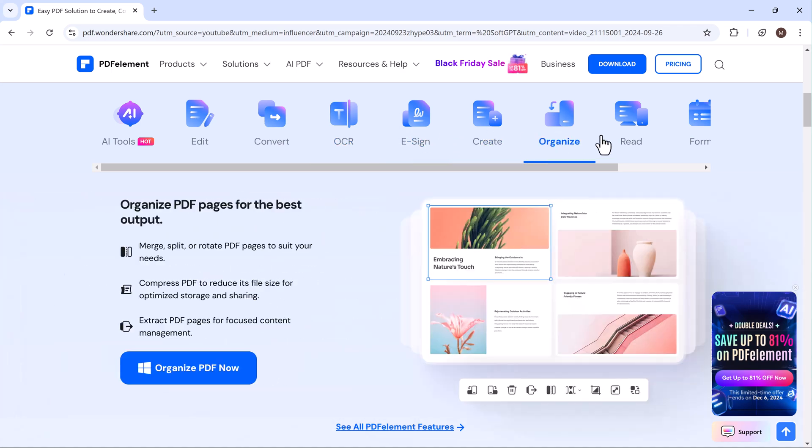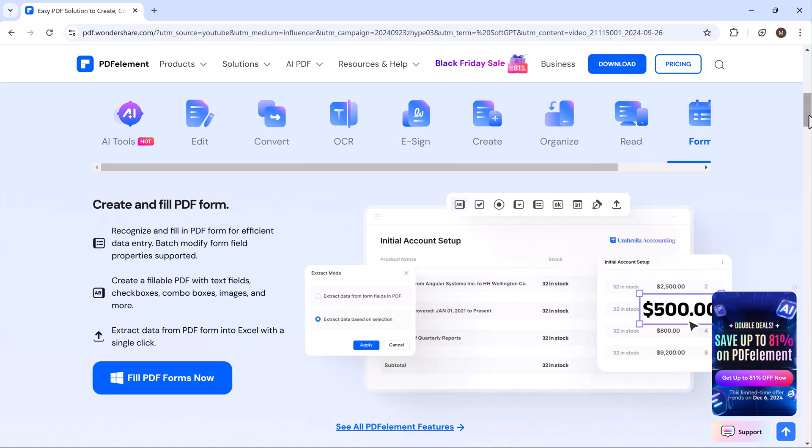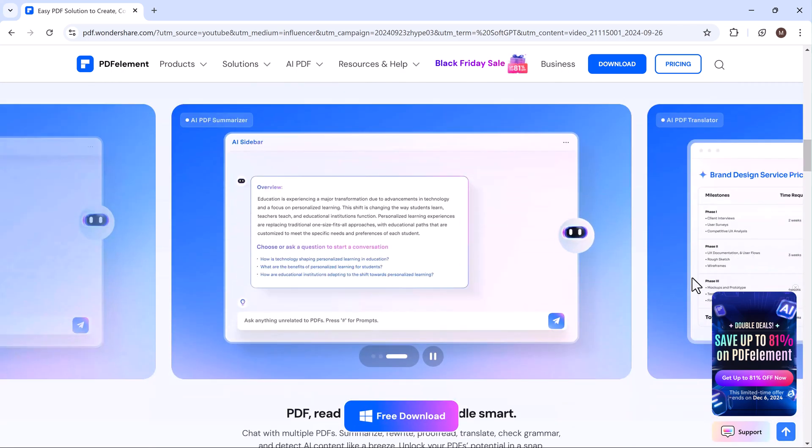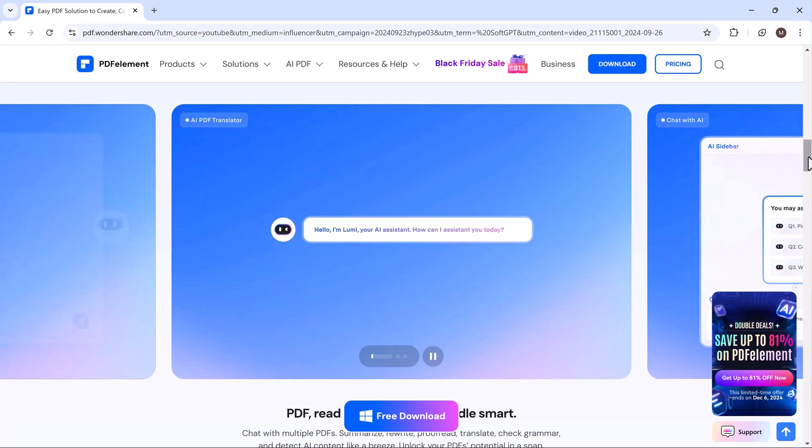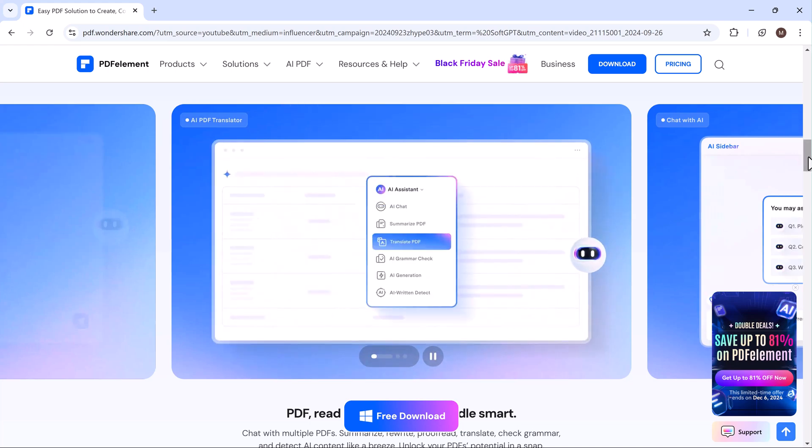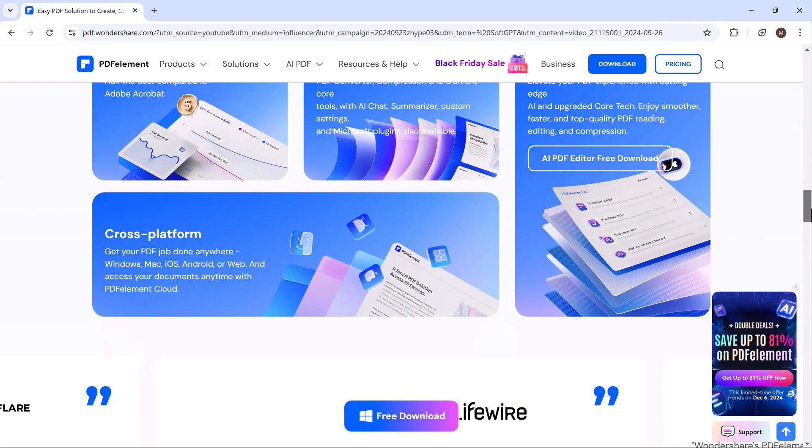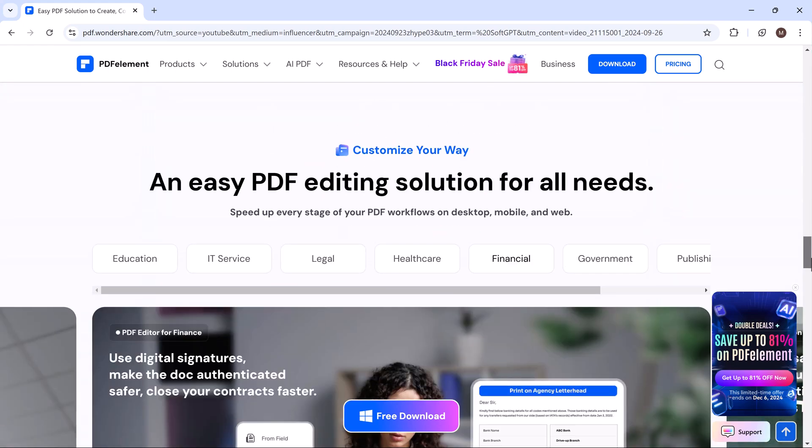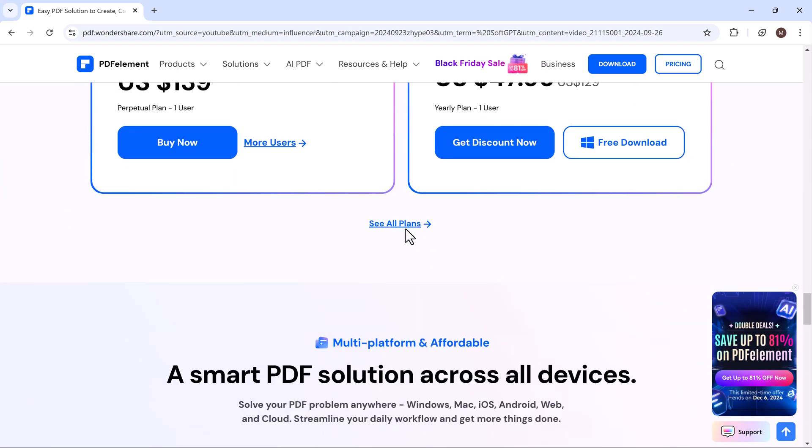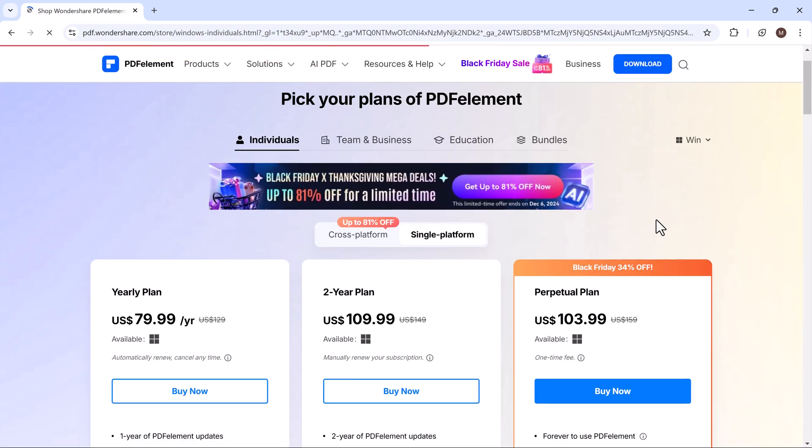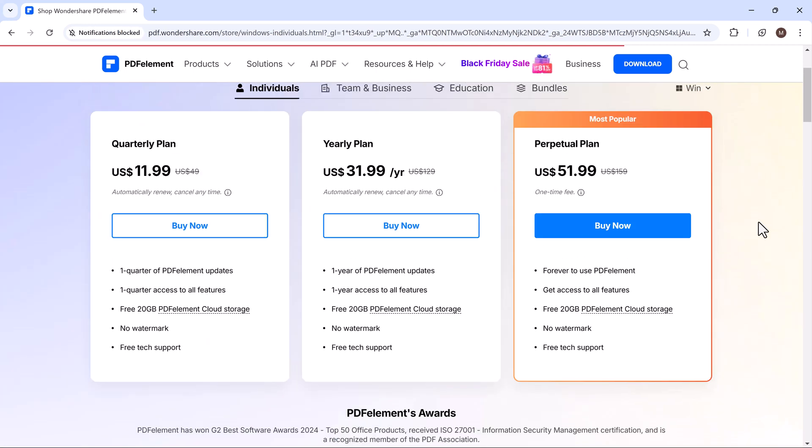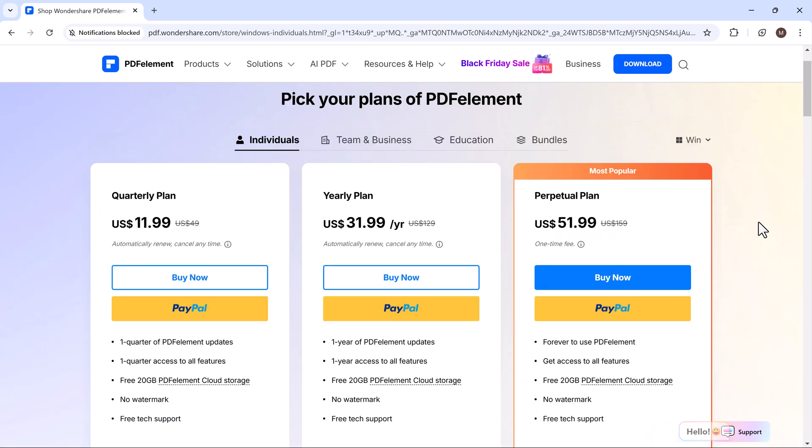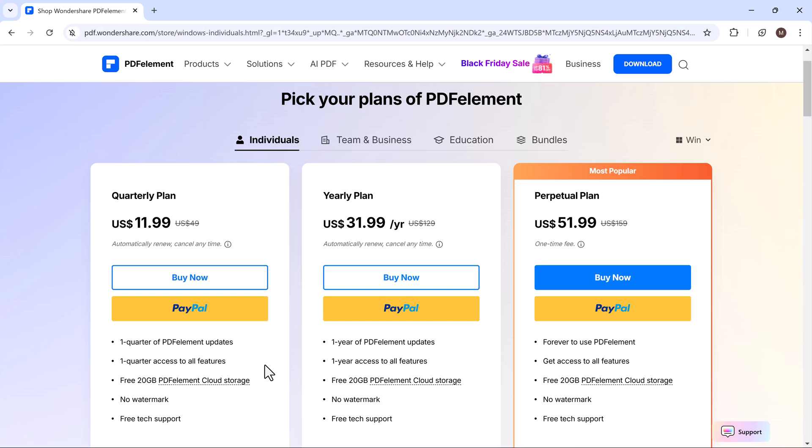Wondershare PDF Element is packed with features designed to simplify your workflow and enhance productivity. From its AI-powered tools to its comprehensive editing, conversion, and security options, this software provides everything you need to manage PDFs efficiently. Whether you're a student, professional, or casual user, PDF Element is a valuable tool that can handle any PDF-related task. Don't forget to check out the download link in the description and try it out for yourself.